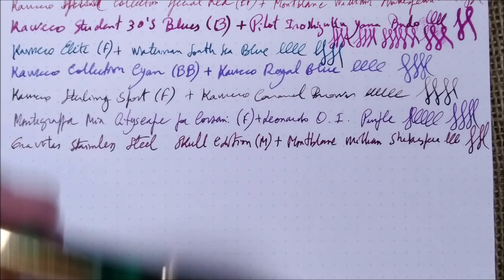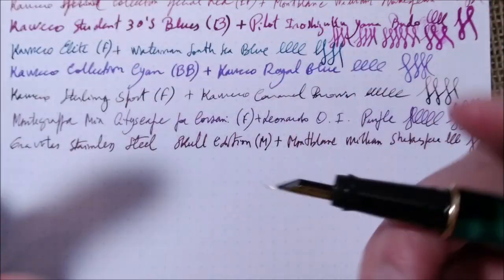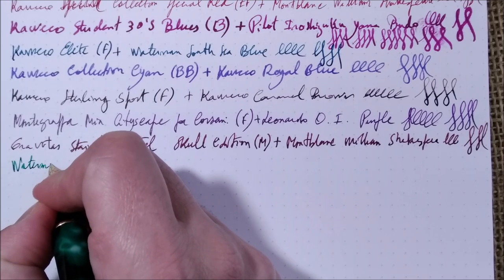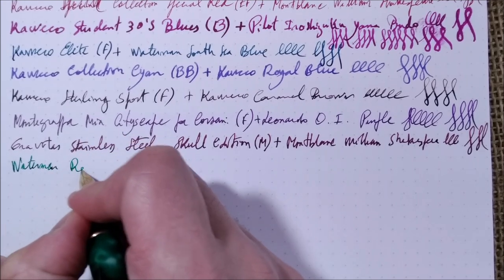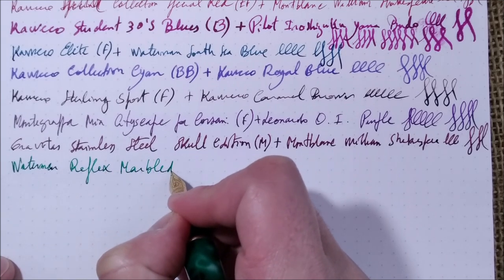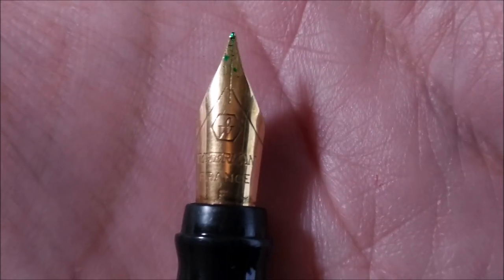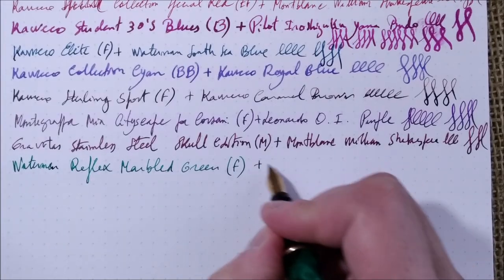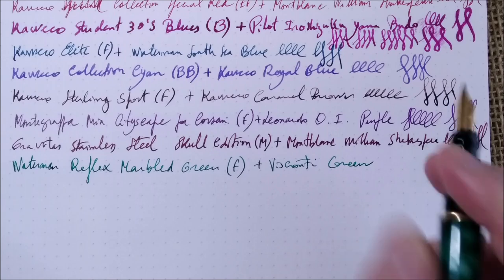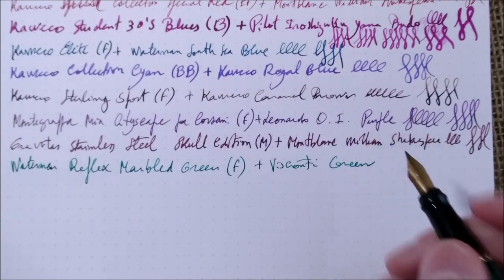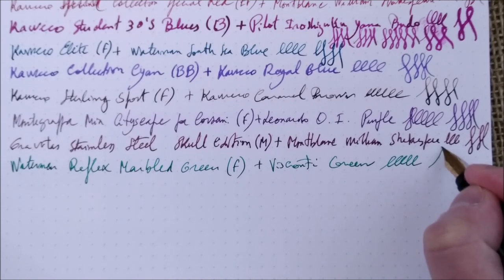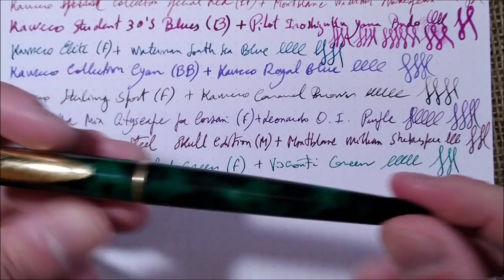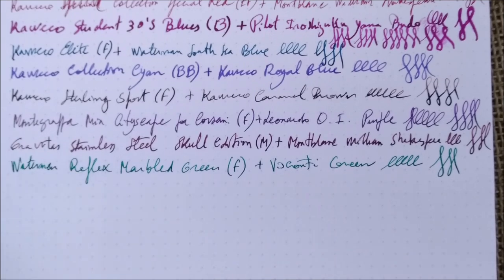Now we'll go to France and we'll go to Waterman. This is the Waterman Reflex. A nice pen. Waterman Reflex, let's call it Marbled Green with a fine steel nib, gold colored steel nib which is nice. And the ink it has is Visconti Green which is an ink that I would say matches well the feel of the pen. Not that I'm always trying to match the colors and the pens, but sometimes it is fun. And I think this is really a good match.